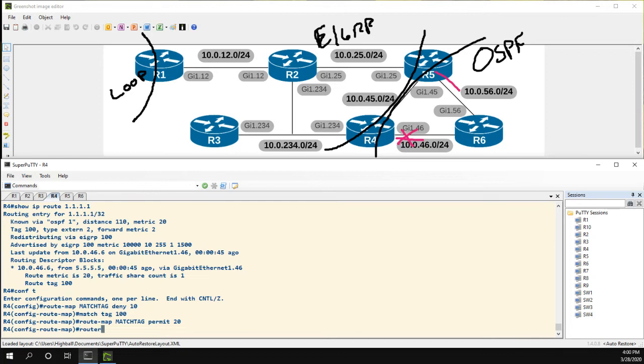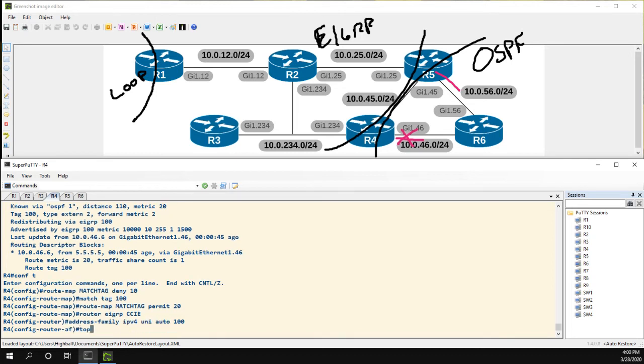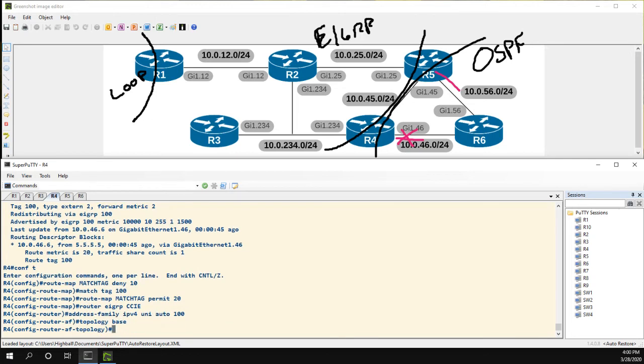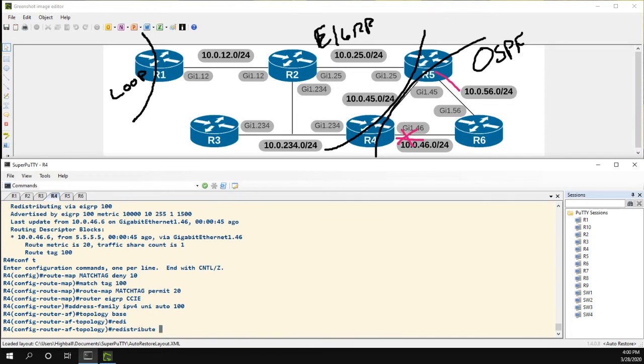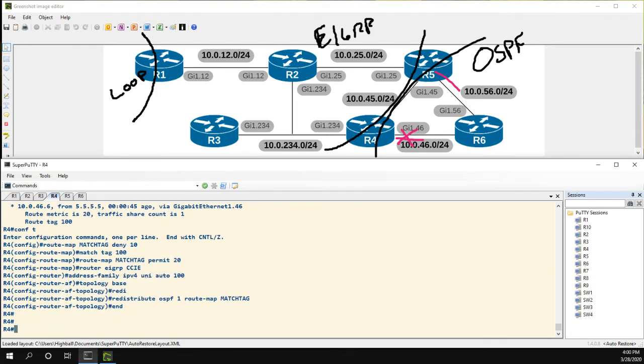Let's go into router EIGRP, address family IPv4 Unicast Autonomous System 100. We have to go into the topology base. And what we're going to do here is redistribution for OSPF1 route map, and we called it match tag.